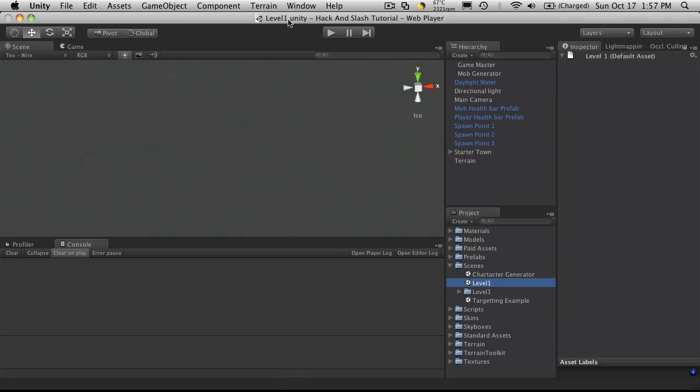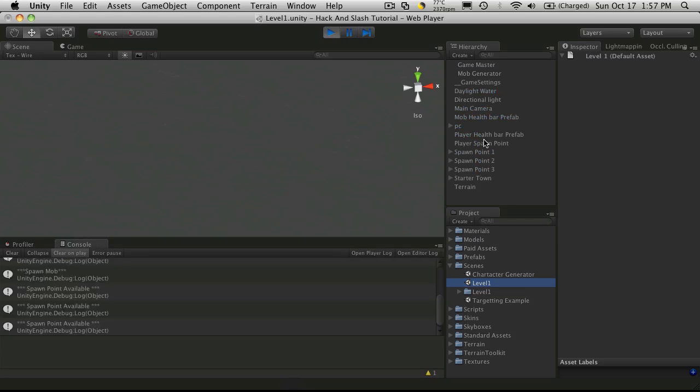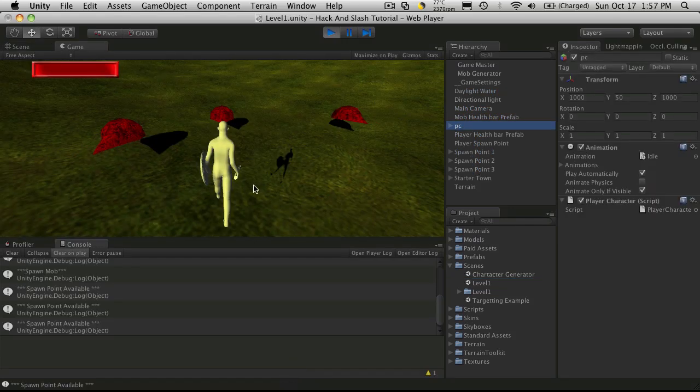I'm going to make sure it's the active scene. It should say so up here. And I'm just going to fire it up.